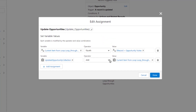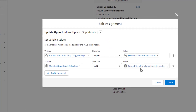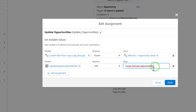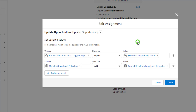you'll see that the merge syntax fills in so that the value field is just adding the current item from the loop, where the loop's name is loop through opportunities. If you click it again, you'll see the merge syntax pops up again with no dot, and you can click the white space again to make the value populate like this.